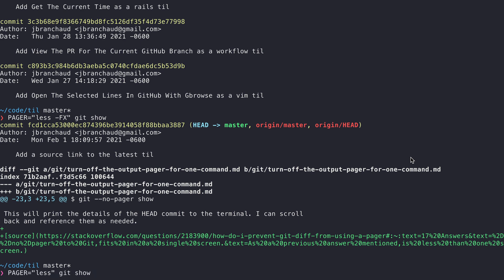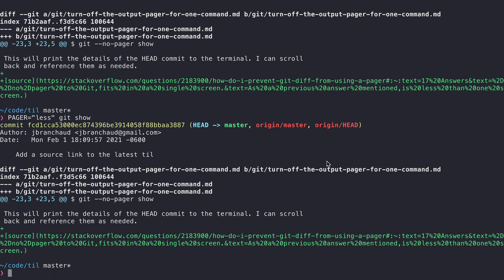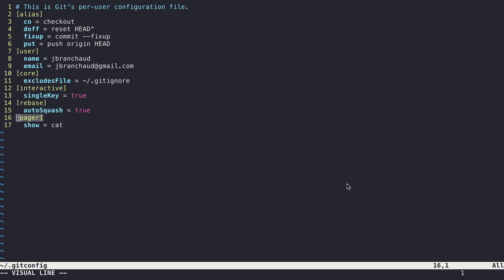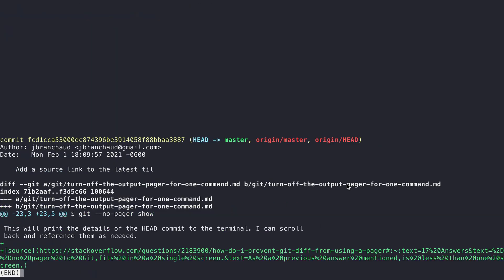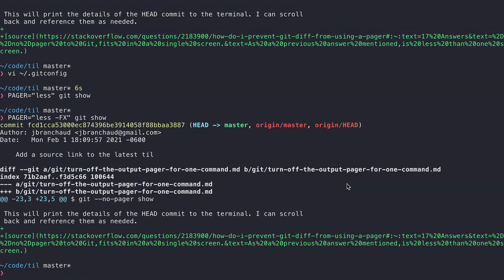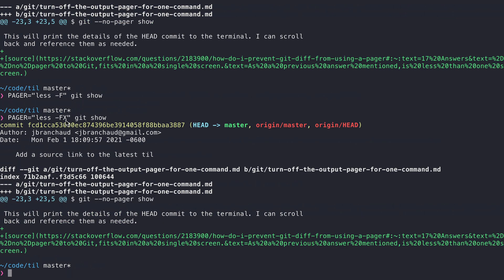I noticed that the flags weren't actually taking effect because we still had the cat override in git config. After removing those lines and adding the -F and -X flags, we're getting the right behavior — the pager is not being used for small output; instead it prints directly to the terminal. The -F flag tells less to use the pager only if needed, and if the output fits in the terminal, to just put it there. The -X flag prevents the screen from getting cleared after the pager exits — without it, nothing actually gets displayed.